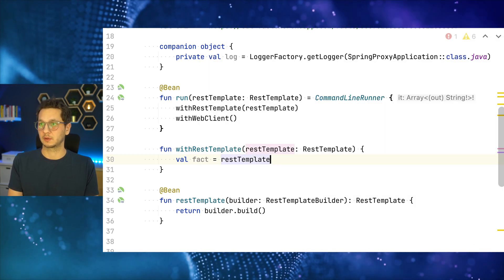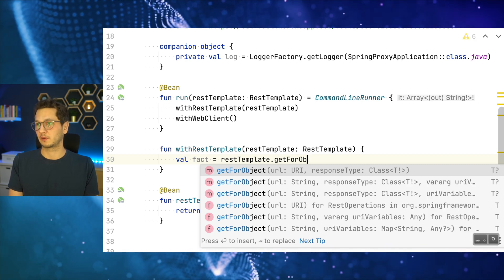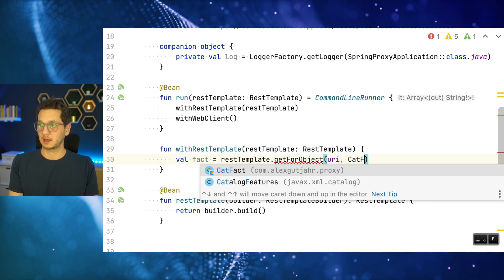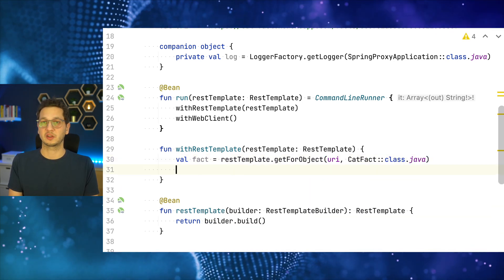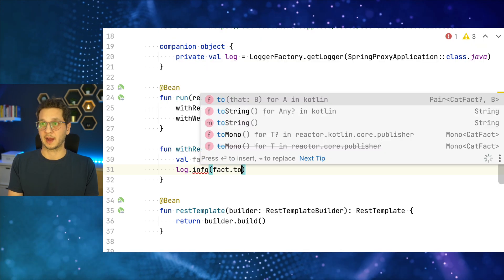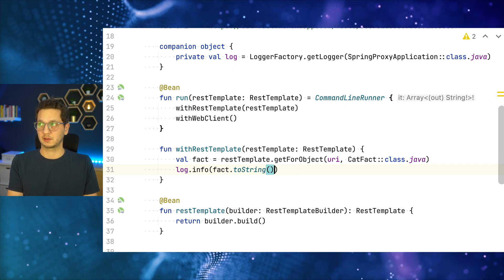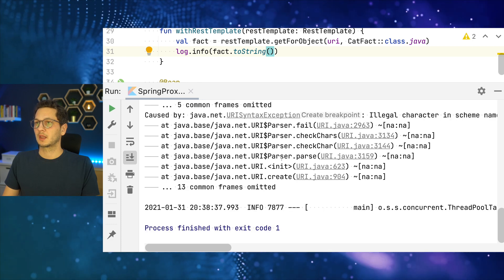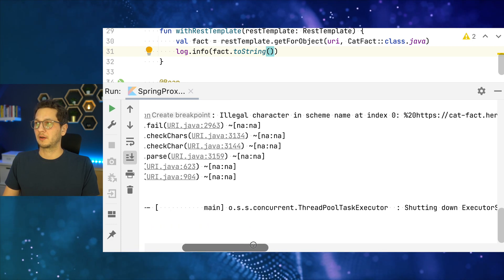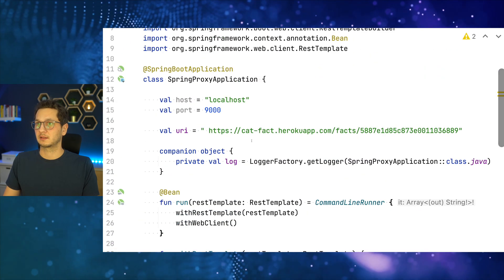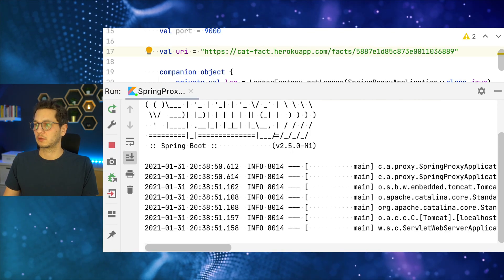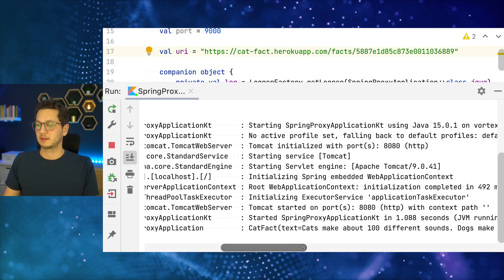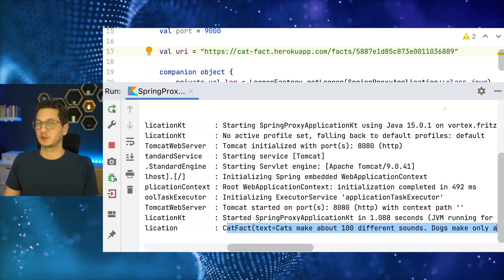So there we go. And now we can actually perform the call, just making sure that the rest template works. So restTemplate.getForObject, pass in URI, catURI, CatFact::class.java. So that should give us the fact. And now we just log the fact. All right. So let's run this. Oops, there's something wrong. Apparently I made a mistake when copying the URI. Let's just fix this. Oh yeah, there's a blank space. Not good. Fixed. Rerun the application, should work now. So now we can see over here, we get the cat fact, which says cats make about what we just saw.